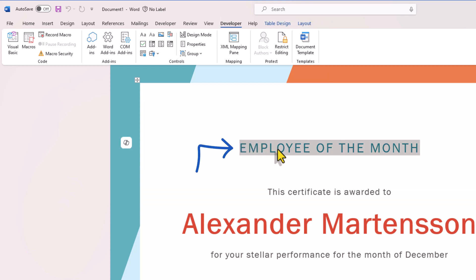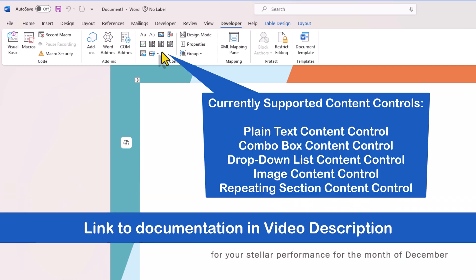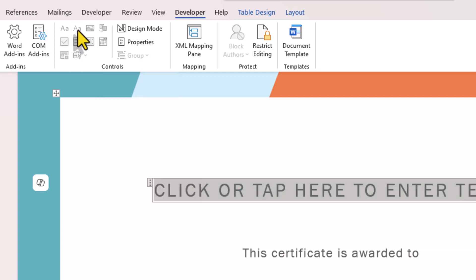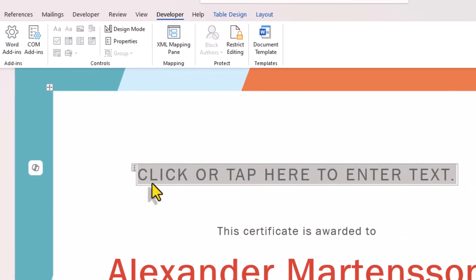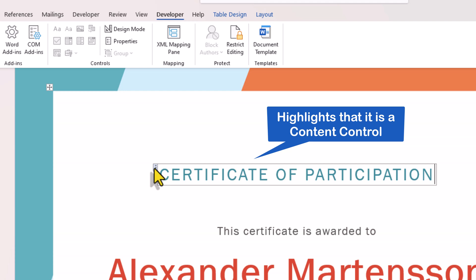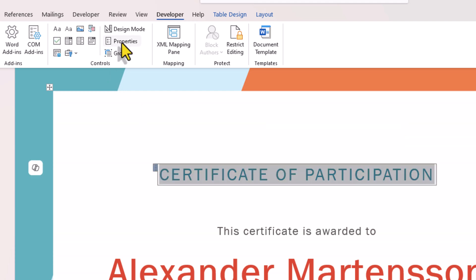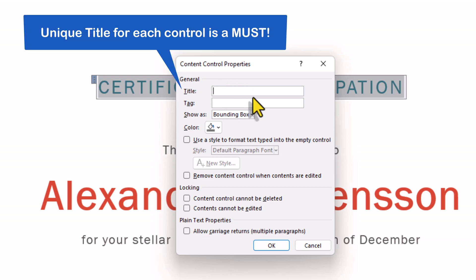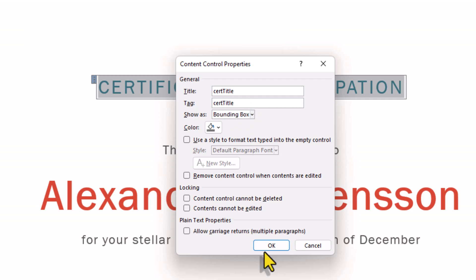I'll select the text here that says Employee of the Month. For this text, I can insert a control. The supported controls are documented. For my text Employee of the Month, I will click on Plain Text Content Control — and notice it says click or tap here to enter text. I can type some sample text: Certificate of Participation. Notice the border around this and the three ellipses. When I select this, we have Properties here. For each control that you add to your Word document, make sure you give it a unique title. I will call this CertTitle and click OK.